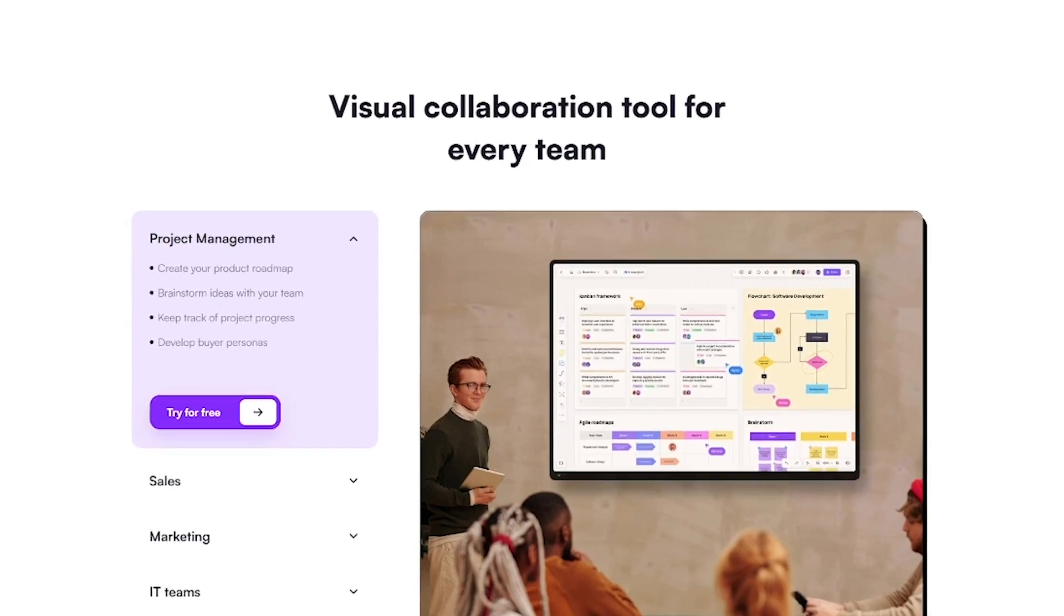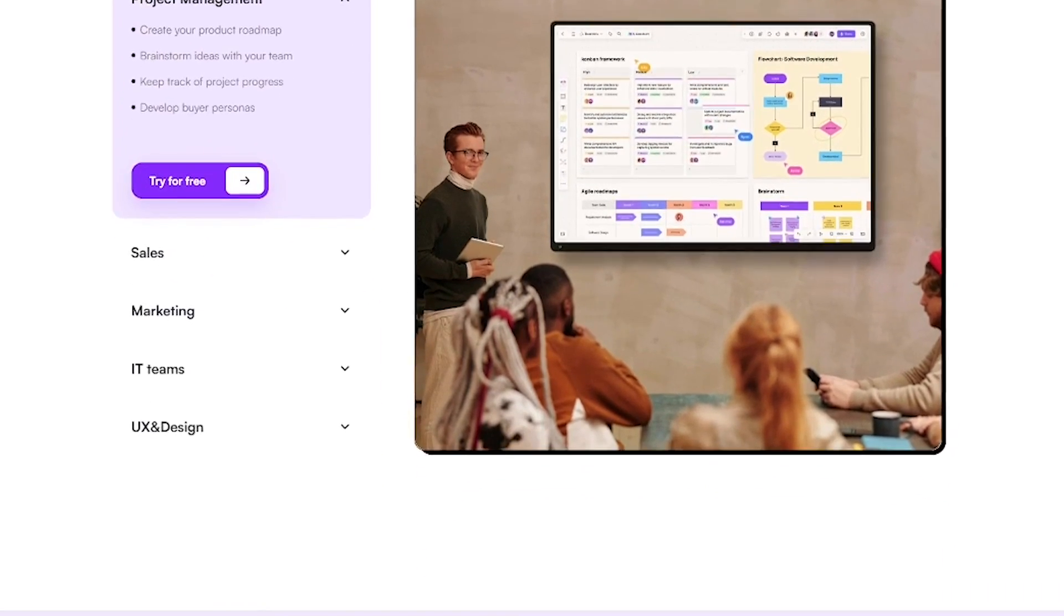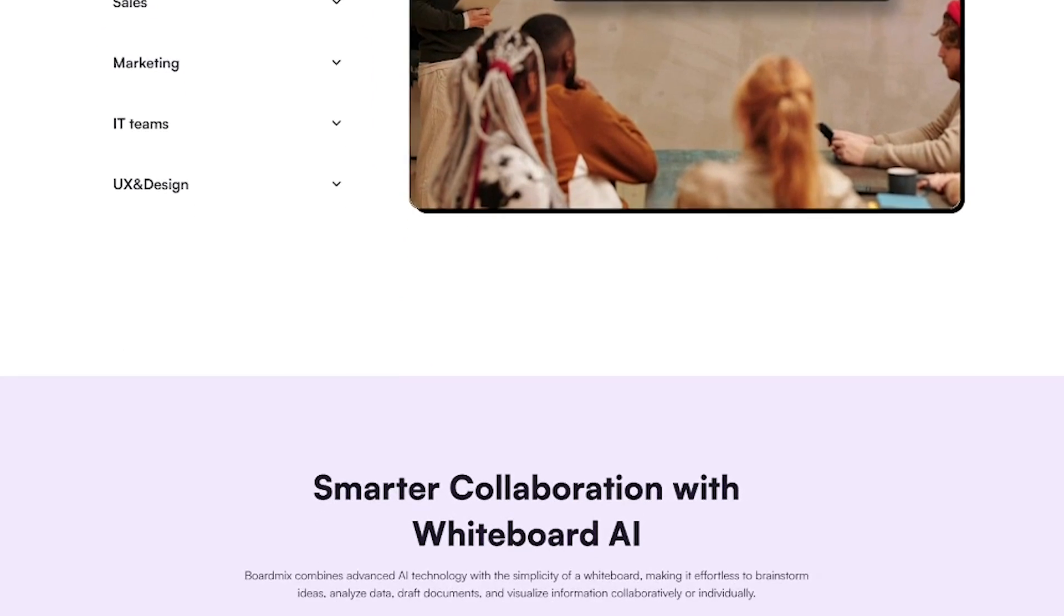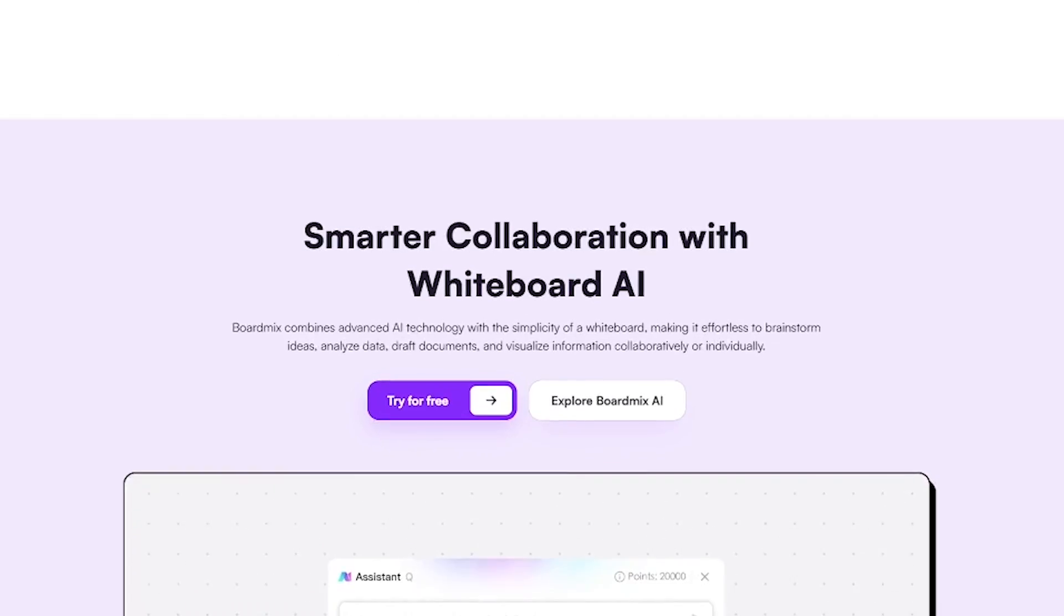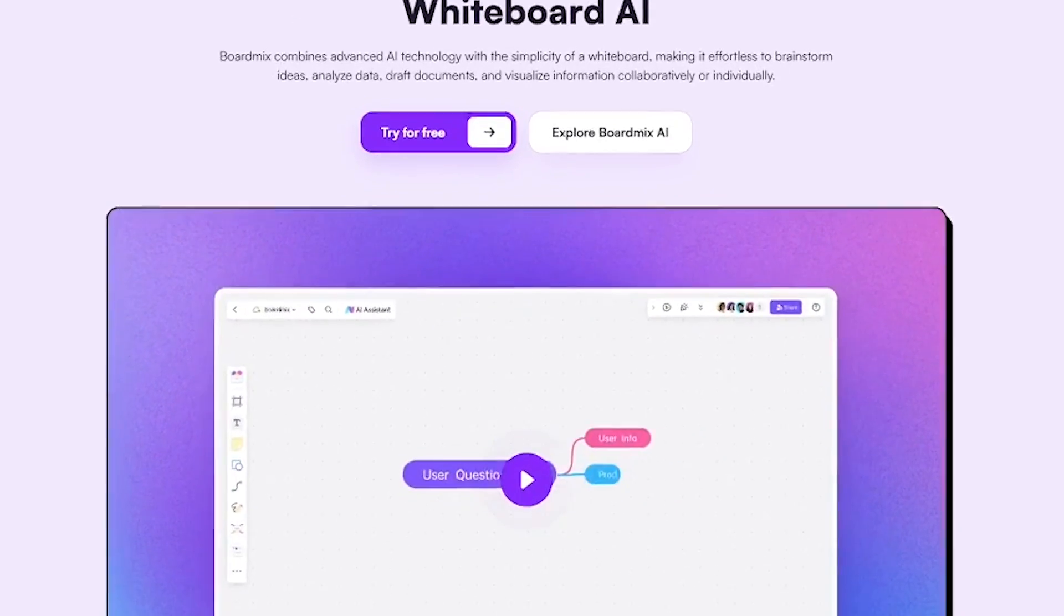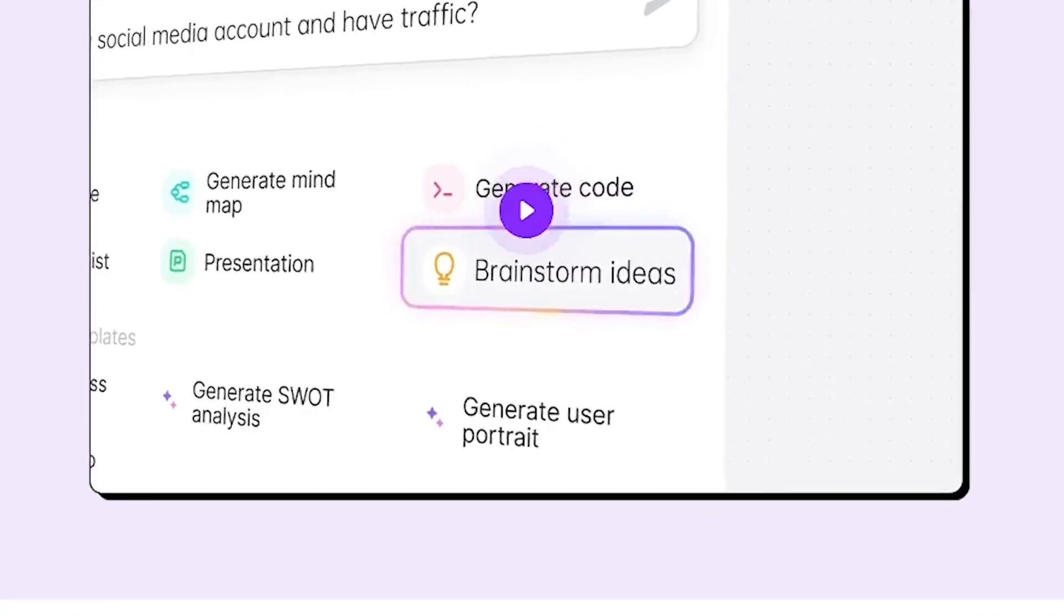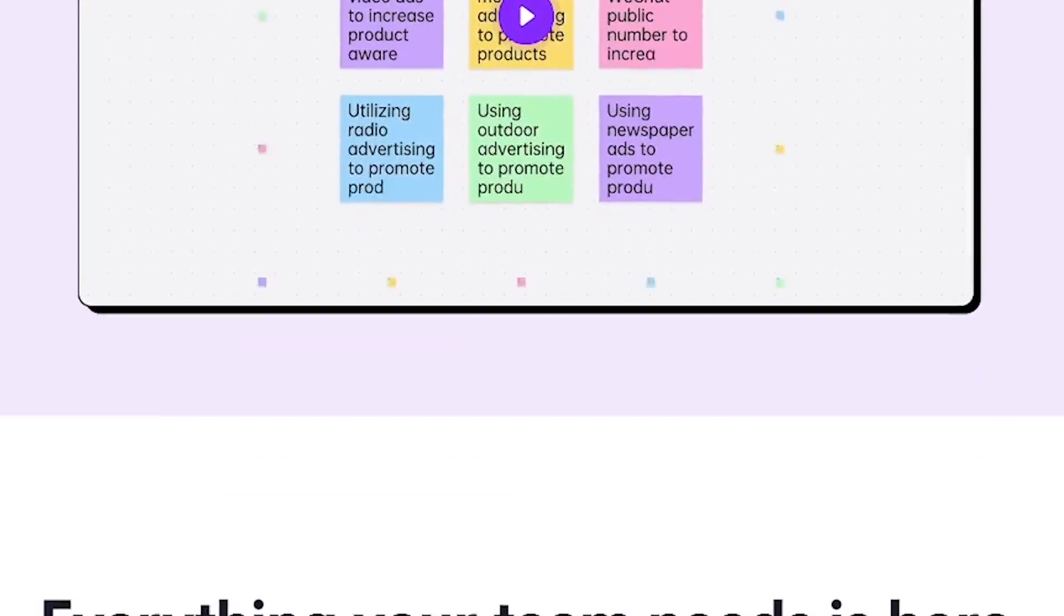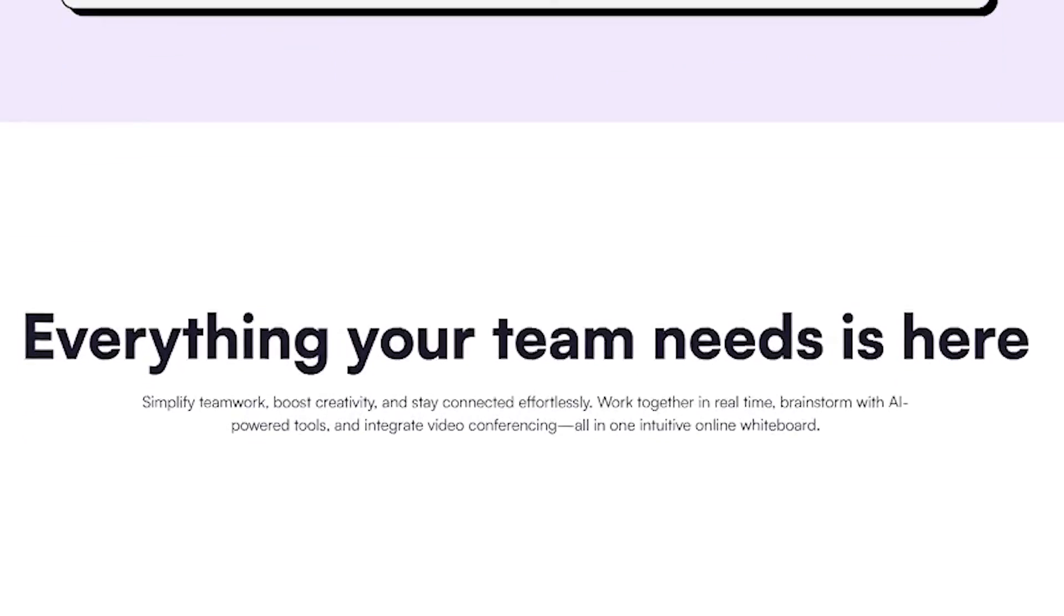Collaborate in real-time with your team. Add notes, shapes, links, or even AI-generated content. Use AI assistant to brainstorm ideas, summarize notes, and build structure automatically. Switch between drawing, typing, or sticky note mode in one click. Export and share with anyone instantly, no more scattered tools or chaotic meetings.